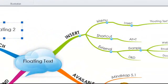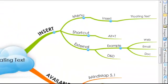Finally, you can also insert floating text from external sources, such as a website, an email, or a document. So for this example,